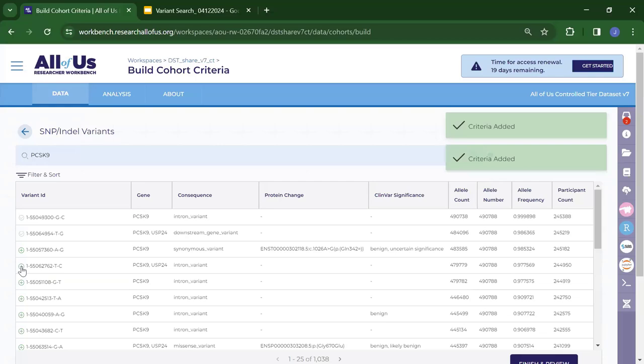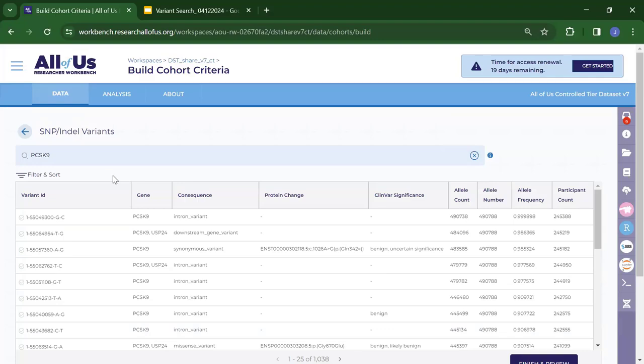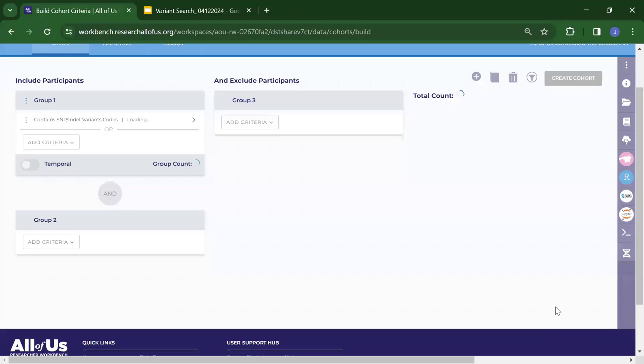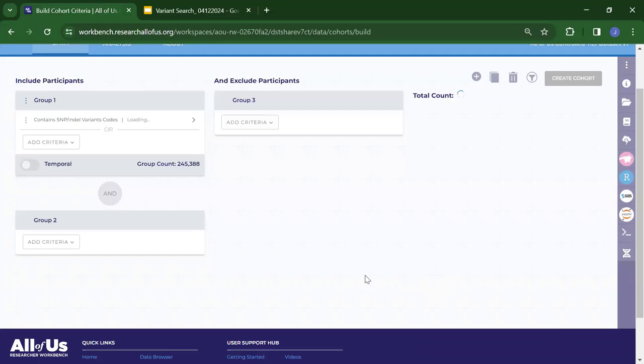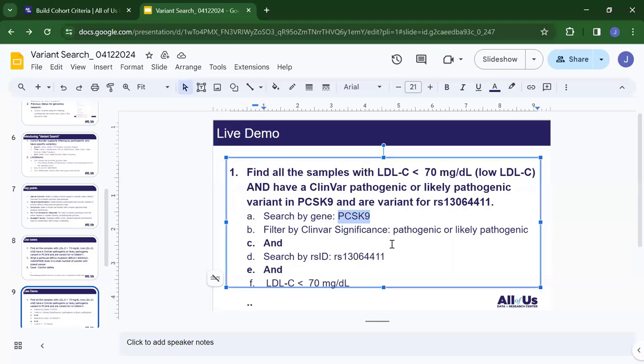I select the variants. One downside of this tool is that there is no single button to select all variants — you need to do it manually. For this demonstration, I'll only select the first several ones to save time. Then I click finish and review, and save criteria. We can see that we have this many participants who have the variants we selected.